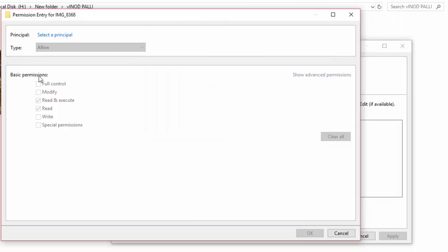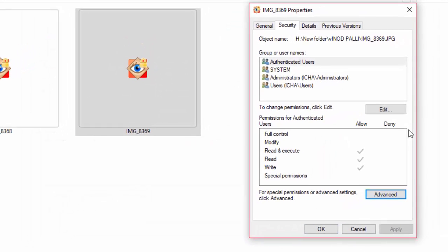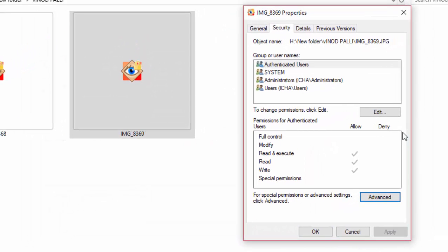Then give full permissions to each account. After creating user permissions, click on the OK button. Now the properties window shows all user names.